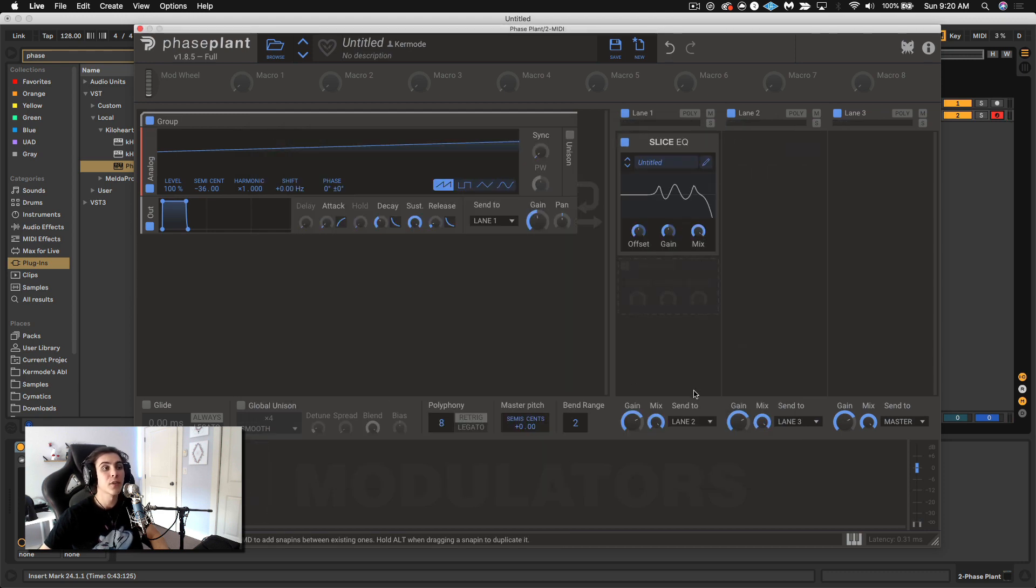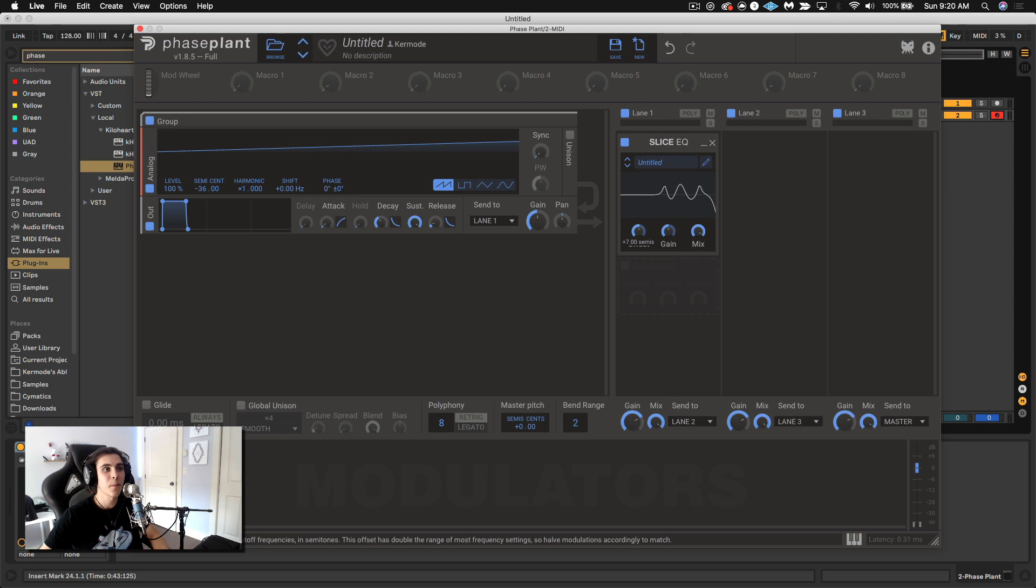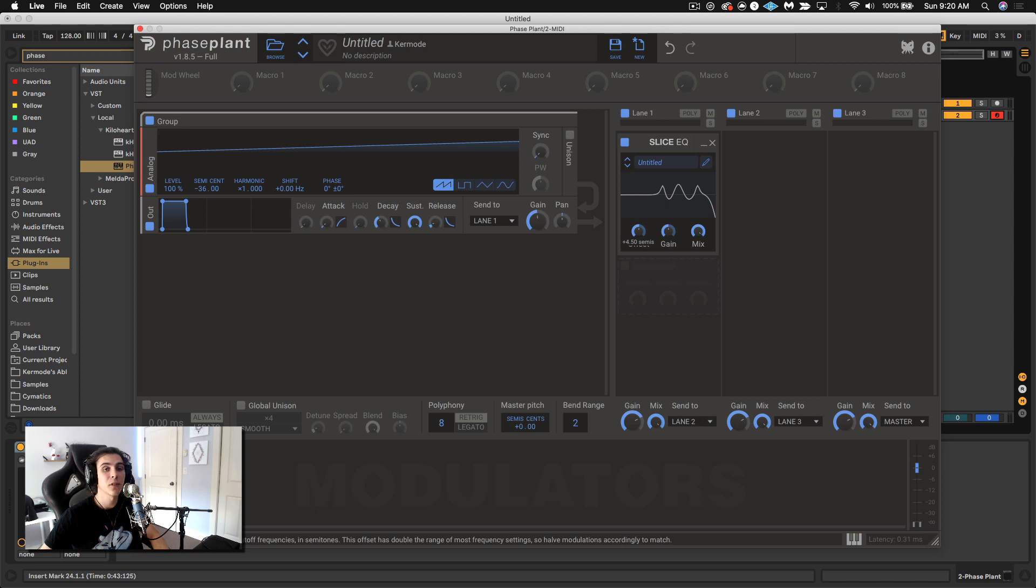Now what's really cool is this offset button here. This is where I want to show you guys this. Where this offset button offsets the cutoff of where on the frequency spectrum all these different bells and filters exist.